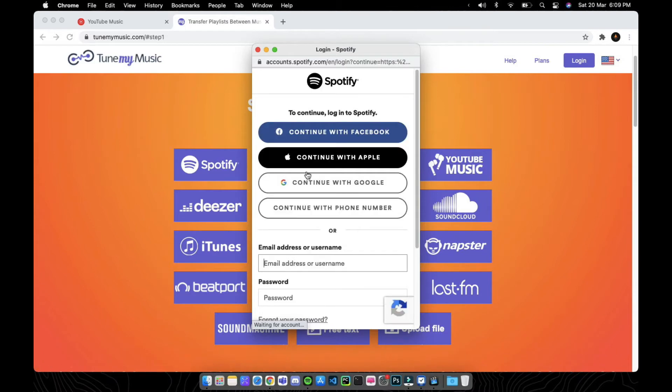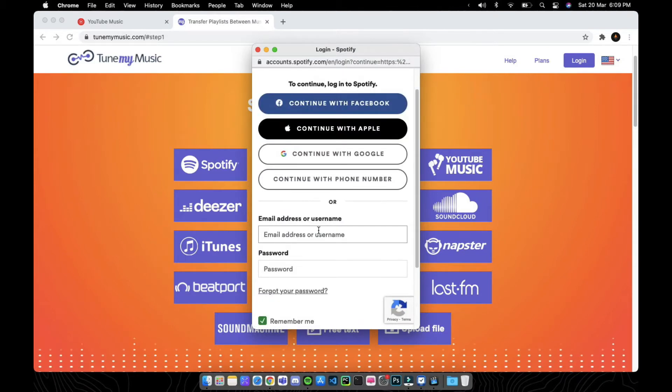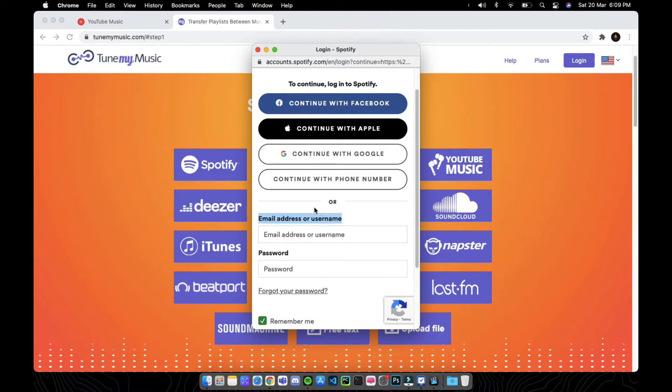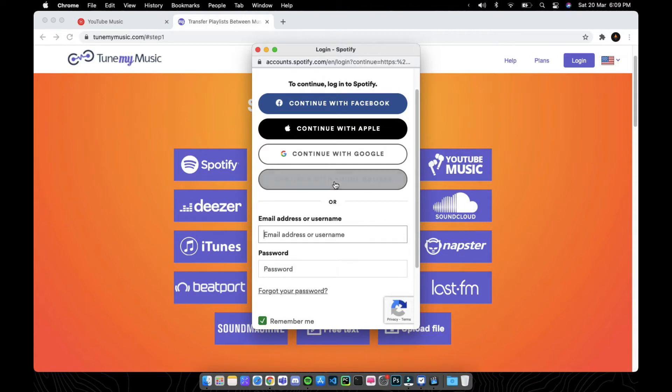Now it will ask you for your Spotify login credentials. Don't worry because this is 100% trusted. Give your email and password or continue with any of these three services.